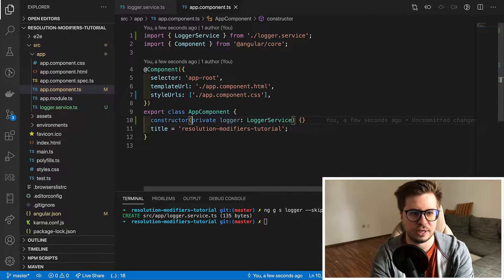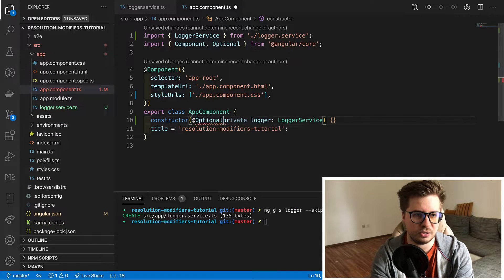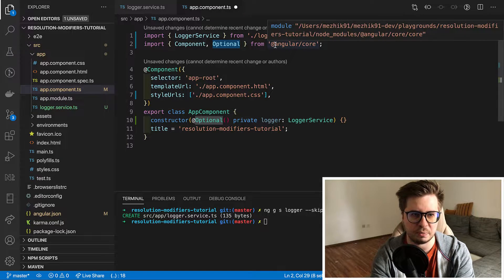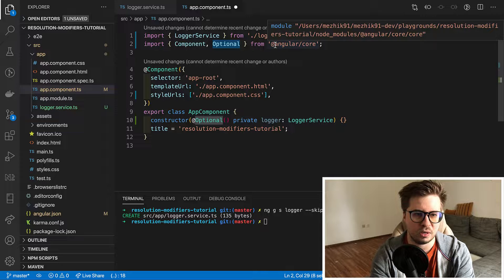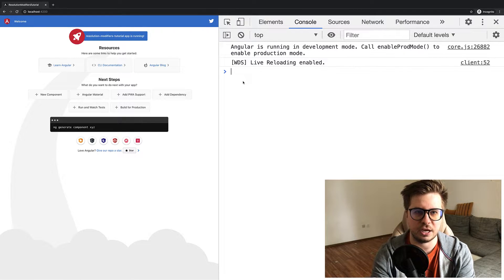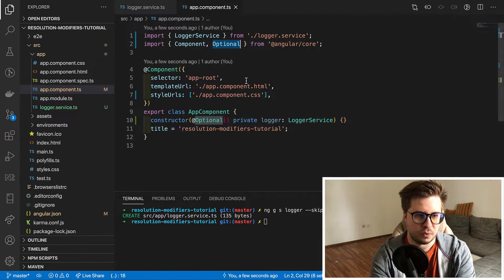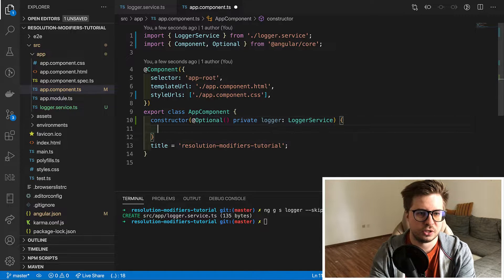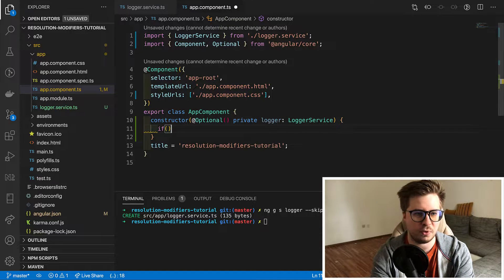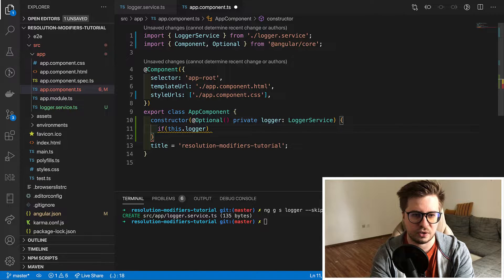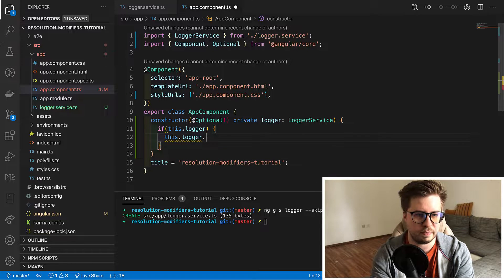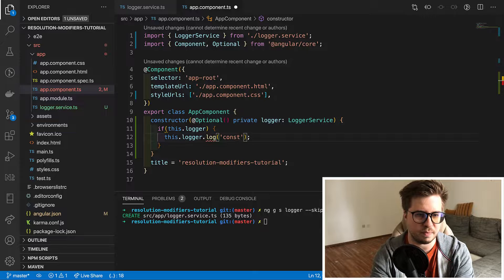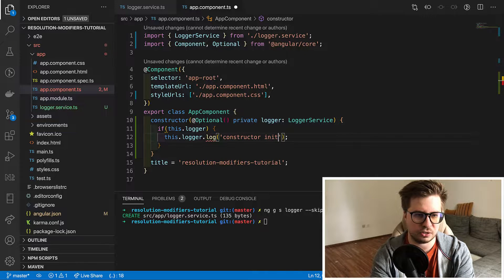Now let's try to decorate it with optional annotation. Just be sure that you import it from right place, okay? And now if we go back to the browser we see that our application continue to work. Which means that optional decorator does its job. So now you can go to the app component and do something like this. So if service exists call method log and it will log message. Otherwise just do nothing.